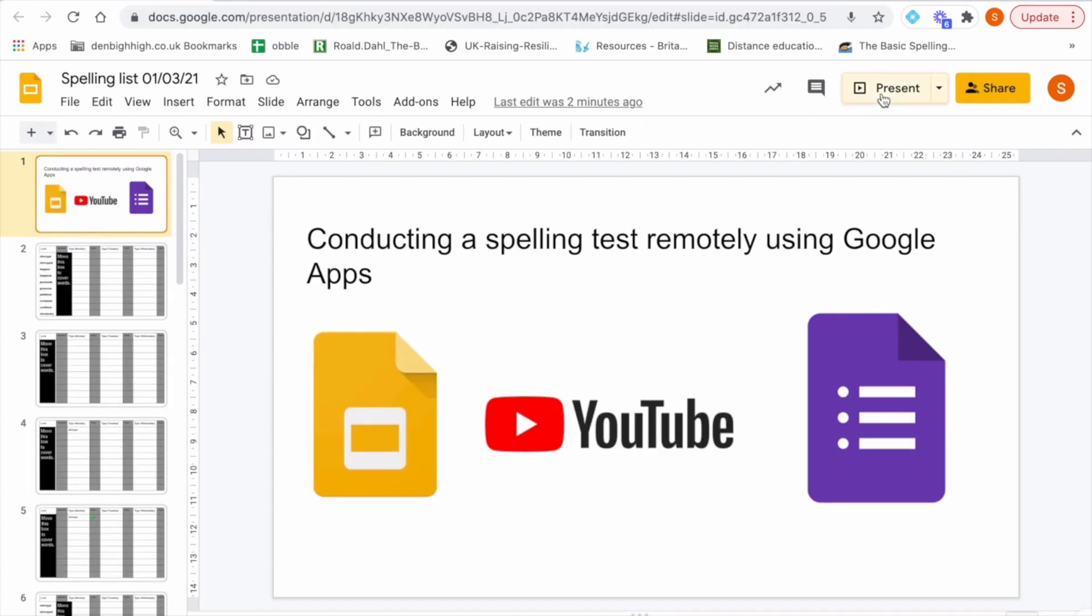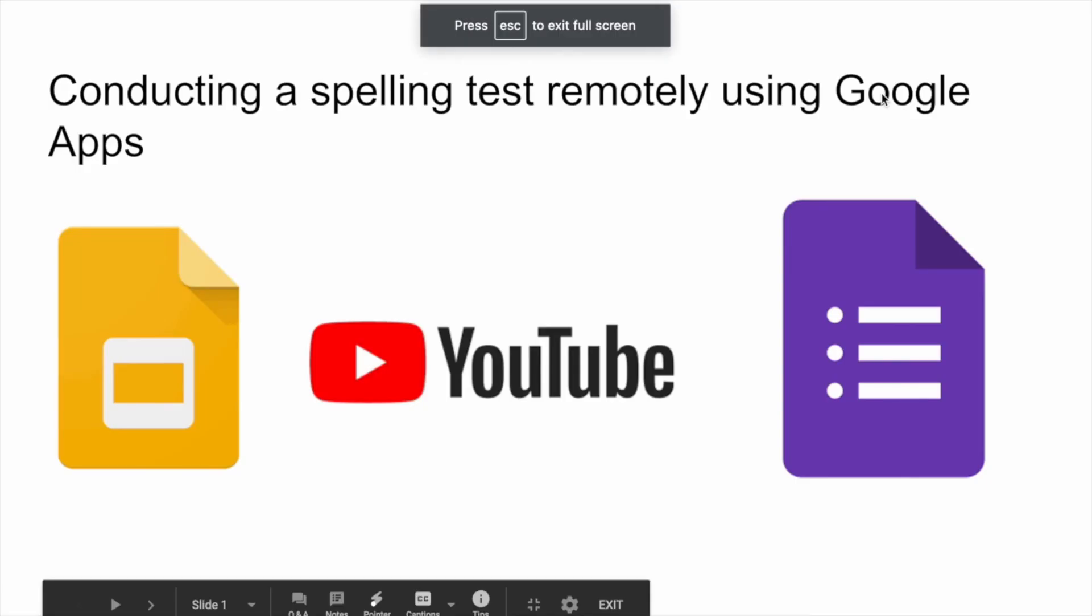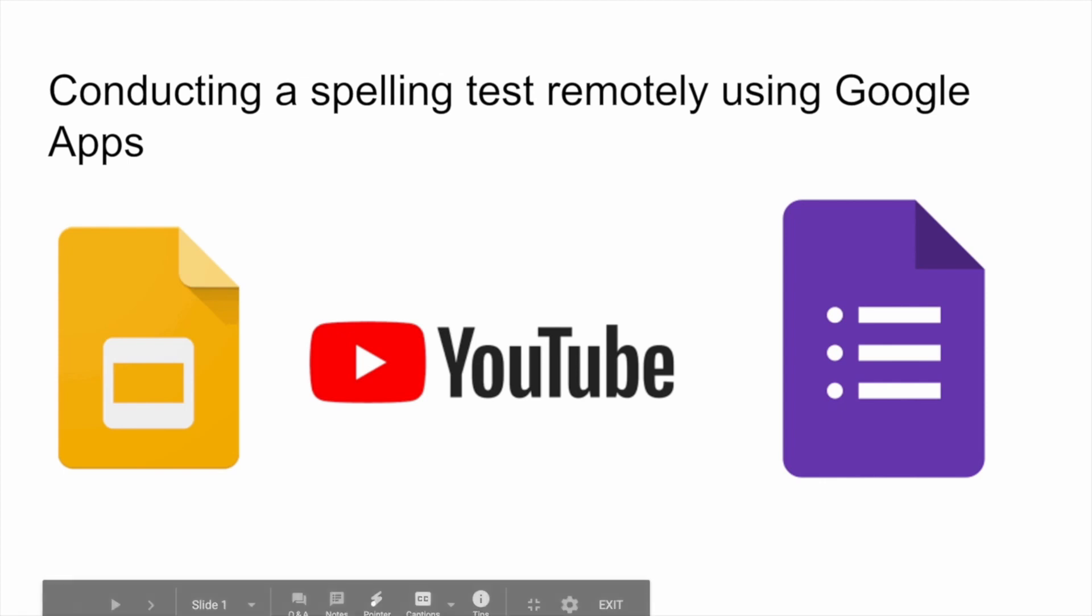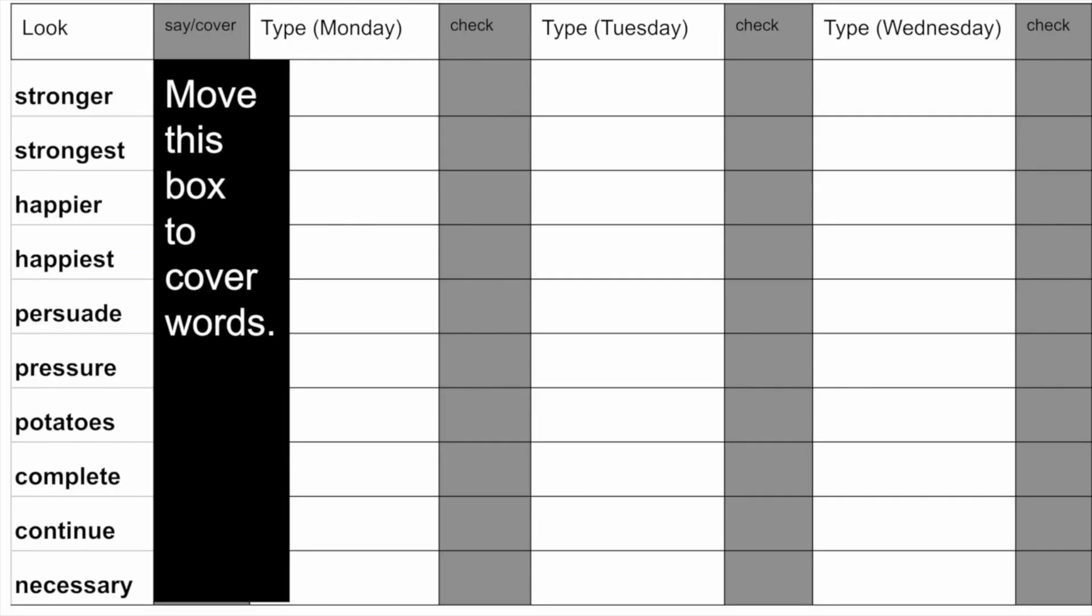The first thing you'll need to do when you're creating a spelling test remotely is to set the words for your students to learn. I use Google Slides for this and we use the look say cover type method.